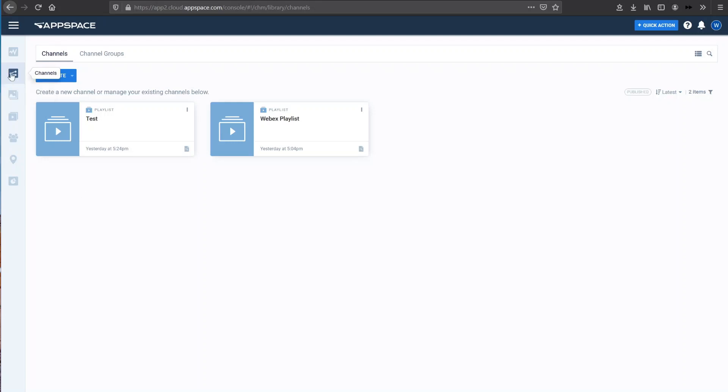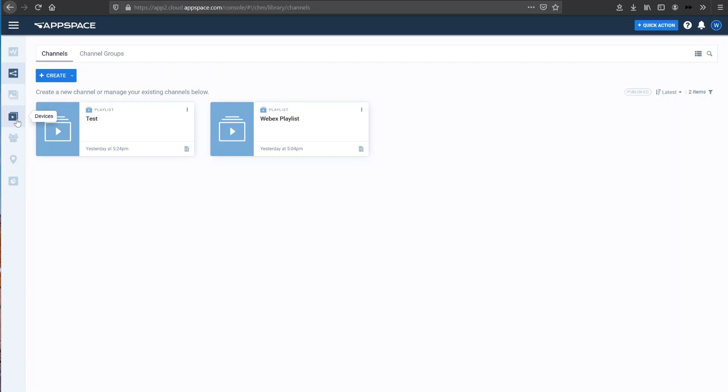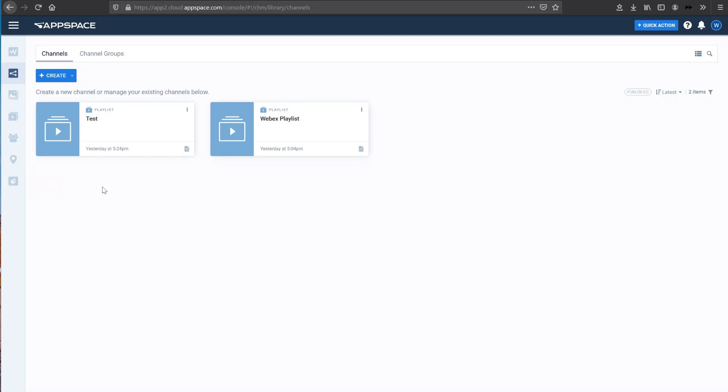Along with channels, we can also go to the dashboard to see the main AppSpace page. We can see a library of content we've already created, devices that we've already registered, users that we've already onboarded, locations we may have created and some AppSpace usage analytics too. So there's a whole load more other than just digital signage that AppSpace can provide to you. But for the purposes of this demo, I just want to show you the channels section for digital signage.